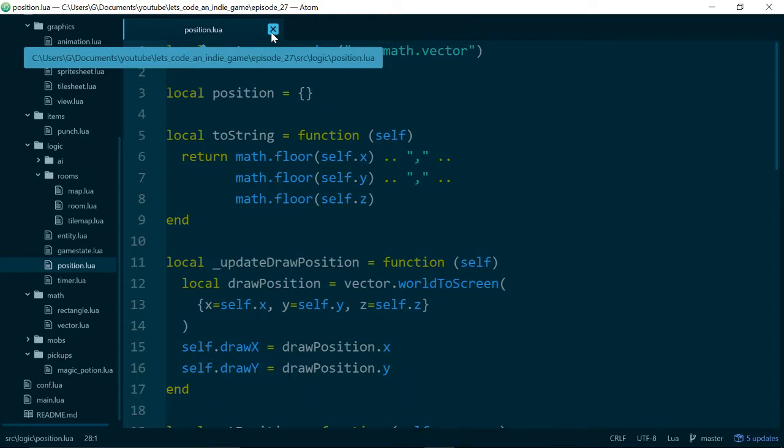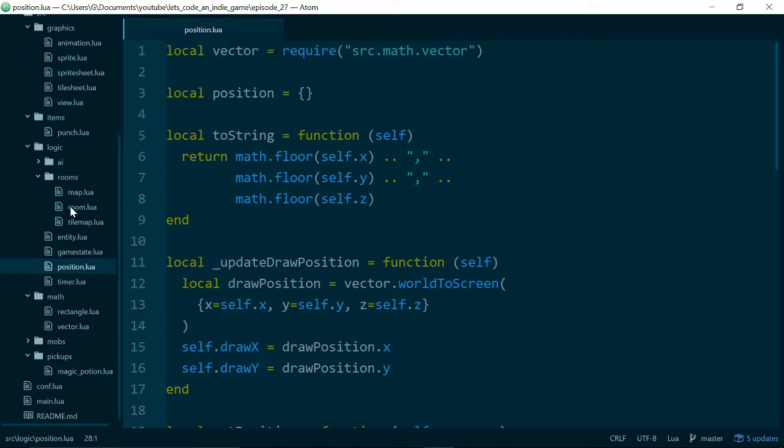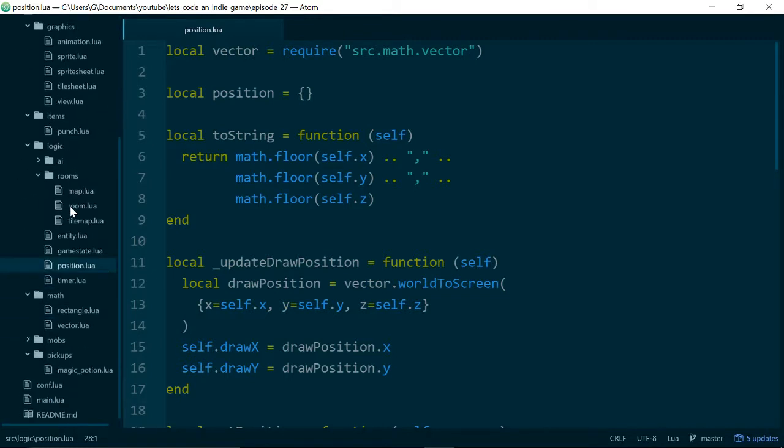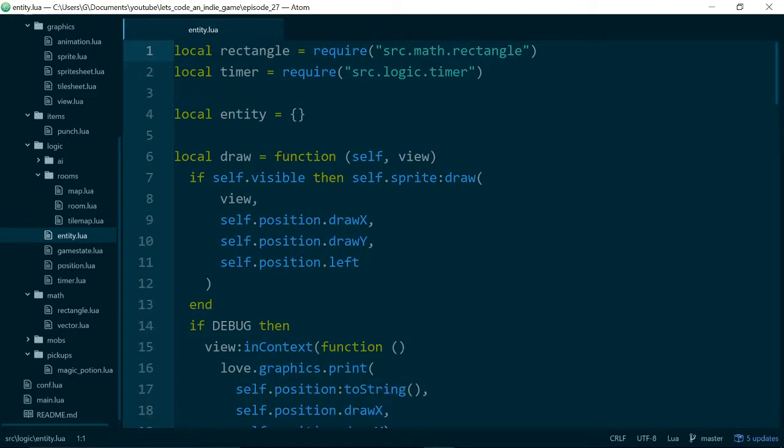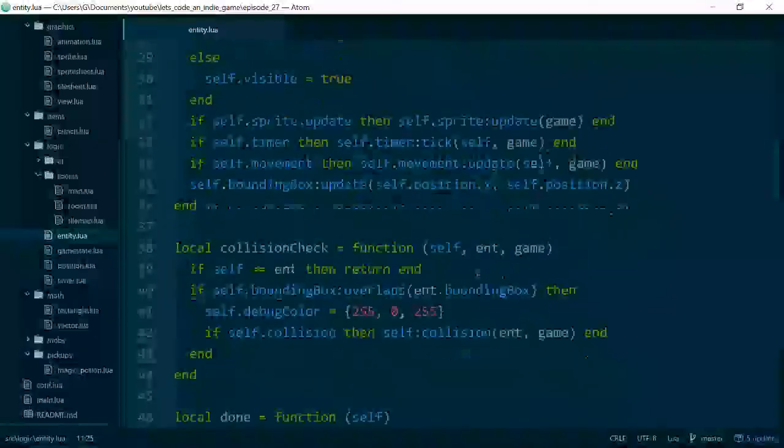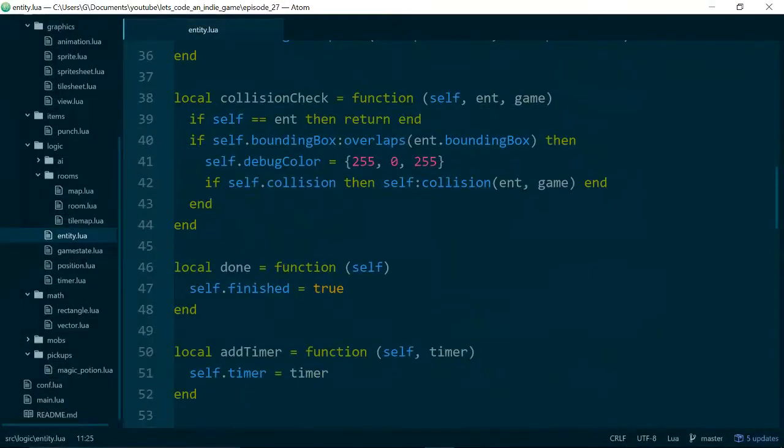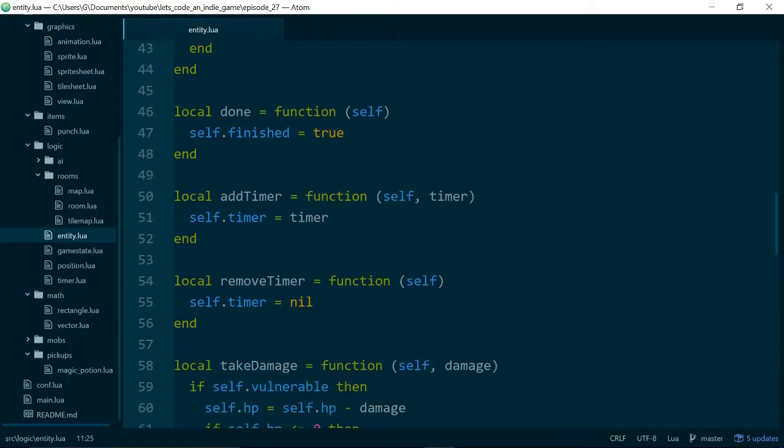Right, so in this episode we want to make it so our player will take damage if a slime collides with them. And the first step in doing that is to sort out our timers. So let's just remind ourselves what our timers do. In our entity class we have two functions, addTimer and removeTimer.